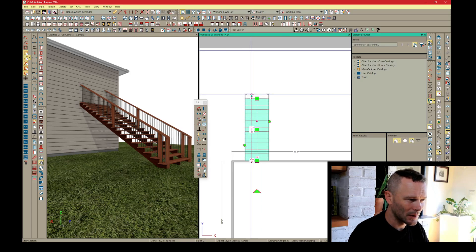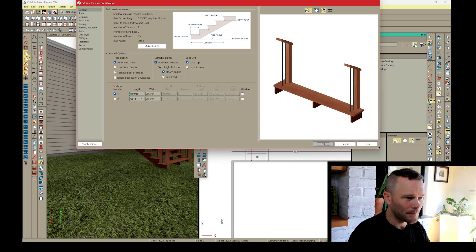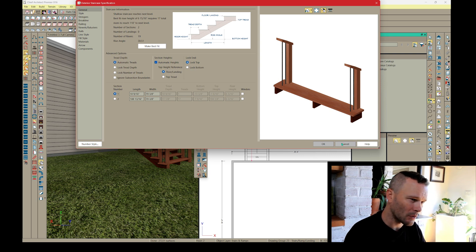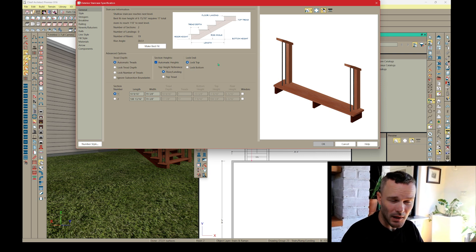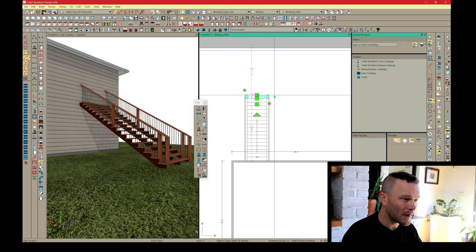Both sections are now selectable. If you try to open one from here, it's going to open not only section one but also section two, even though the preview just shows section one. Any modification in these dialog boxes will apply to both sections.